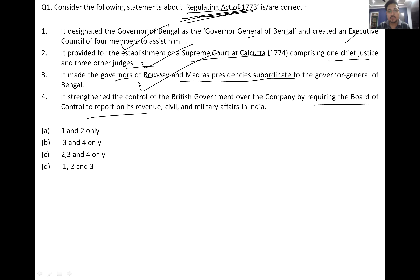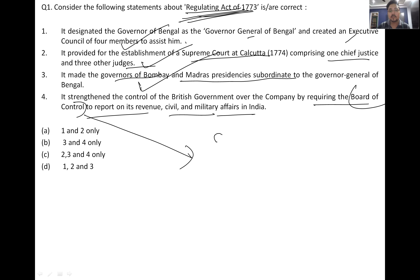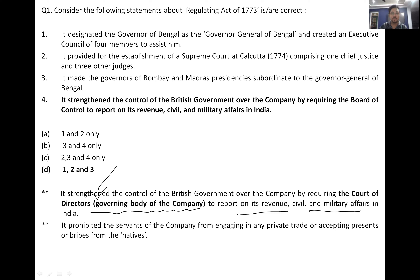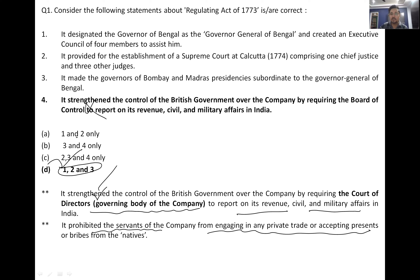One statement said it strengthened the control of British government over the company by requiring the Board of Control to report on its revenue, civil and military affairs in India — but this is not correct. It should be the Court of Directors, which is the governing body of the company, required to report on revenue, civil and military affairs. So options one, two and three are correct.